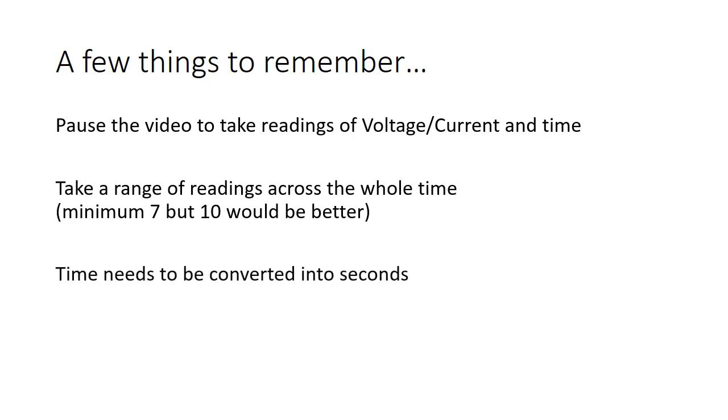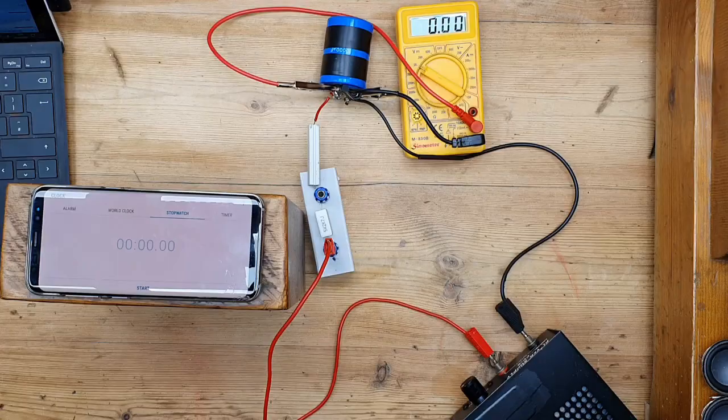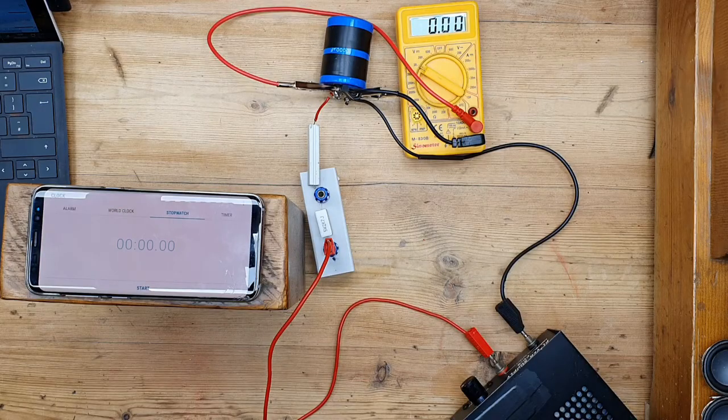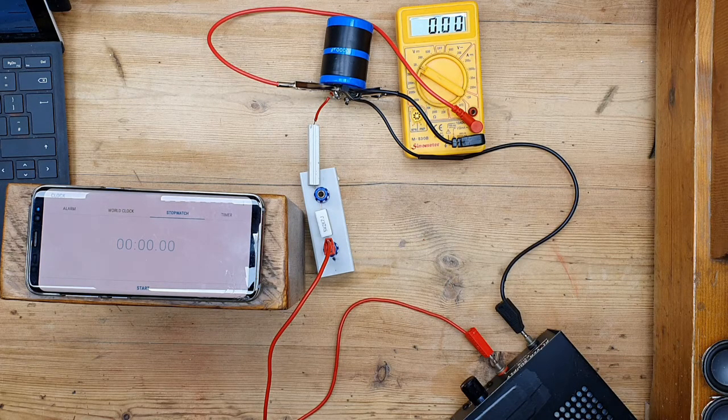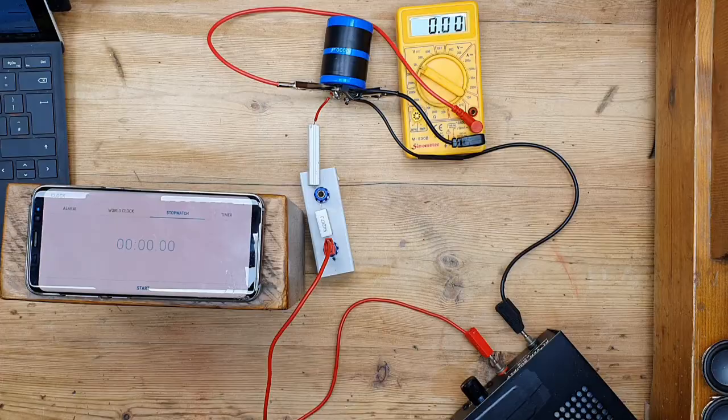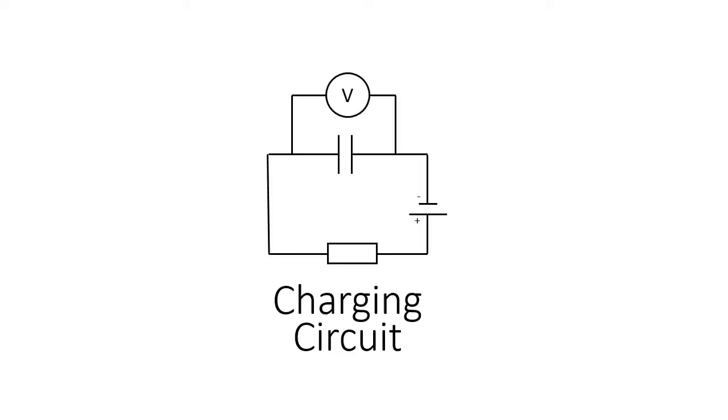Your time will need to be converted into seconds. We're using a phone for the stopwatch so it's in minutes and seconds, and it's worth drawing your tables before you start. Now we're going to begin with the voltage time graph for our capacitor charging. This is what our circuit looks like.